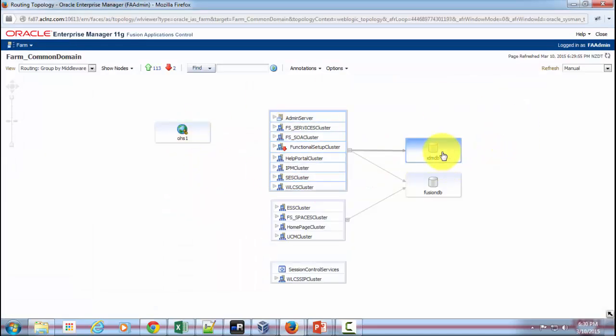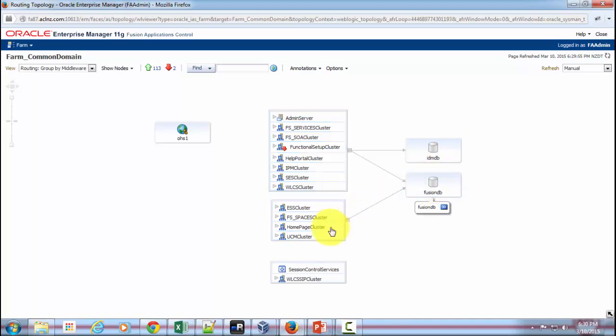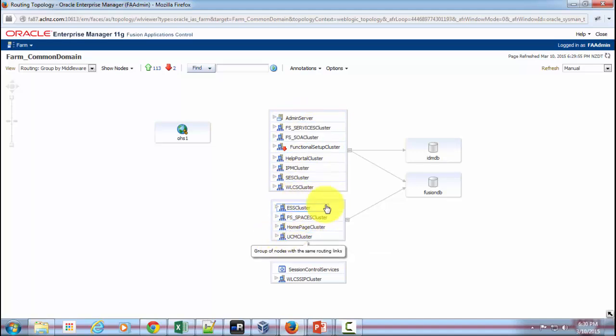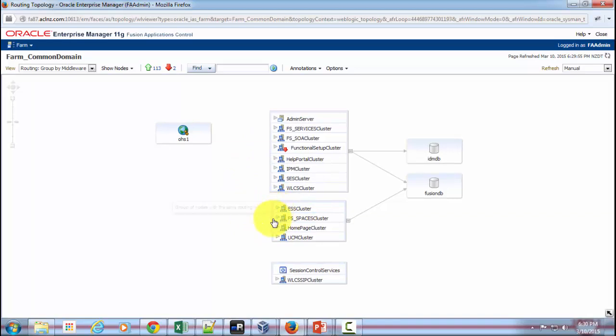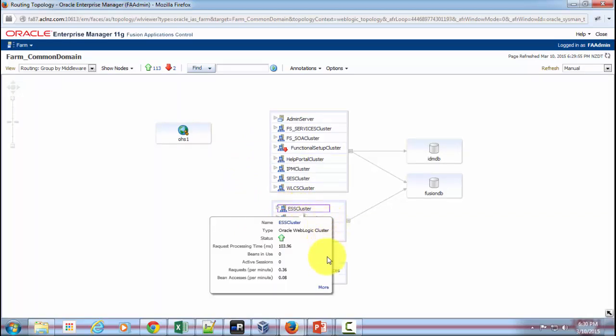So going back, you can see you've got the IDM database as well as Fusion database, and individual products and the associated servers that are connected to them are shown here. So if you would like to see the admin server, you expand this, or if you would like to see the ESS cluster, open that—it will show you the details of that.